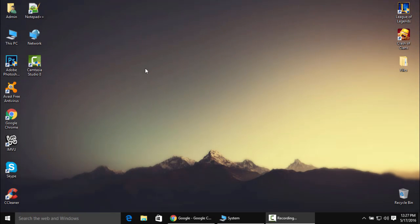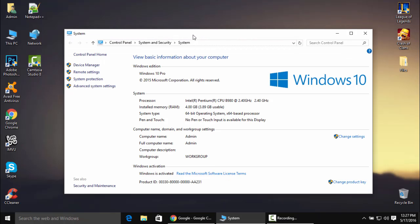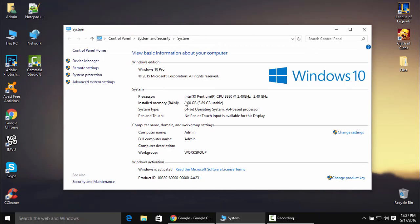Hey guys, today I'm going to be showing you how to change your dedicated video memory on your laptop or desktop. I made a video about this maybe one year ago on my Windows 7 operating system, but this is an updated video. I'm now using Windows 10 and I'm going to be showing you how to change your dedicated video memory.